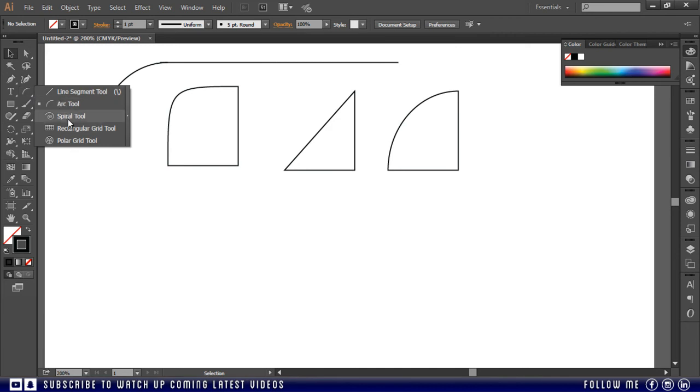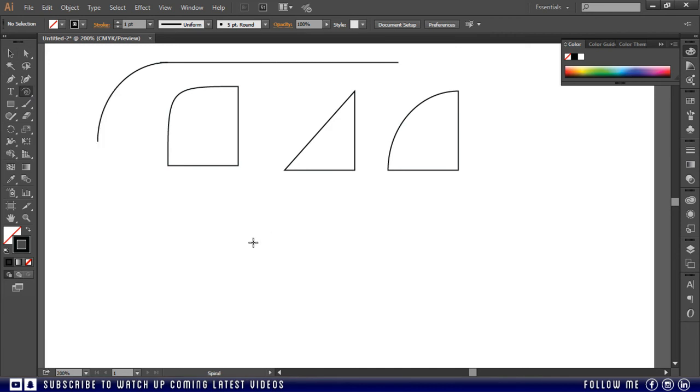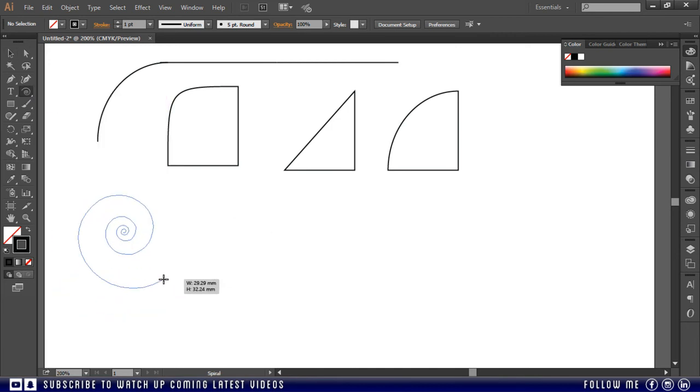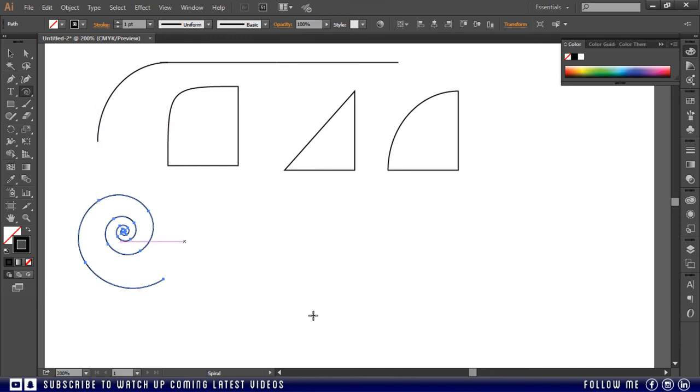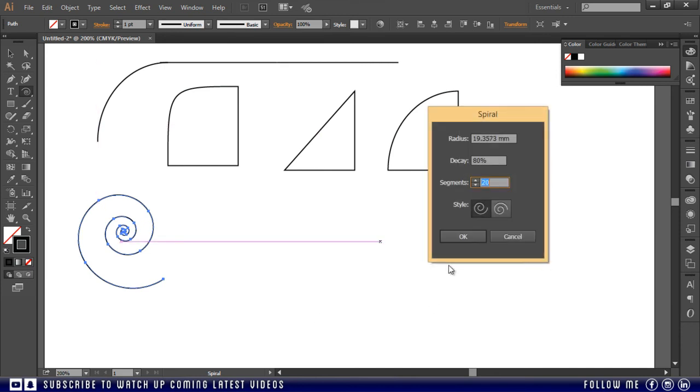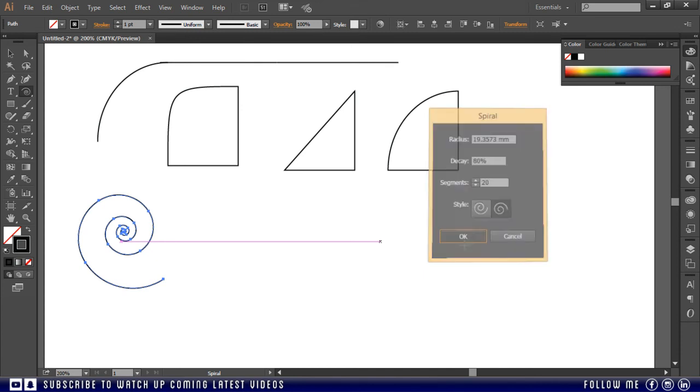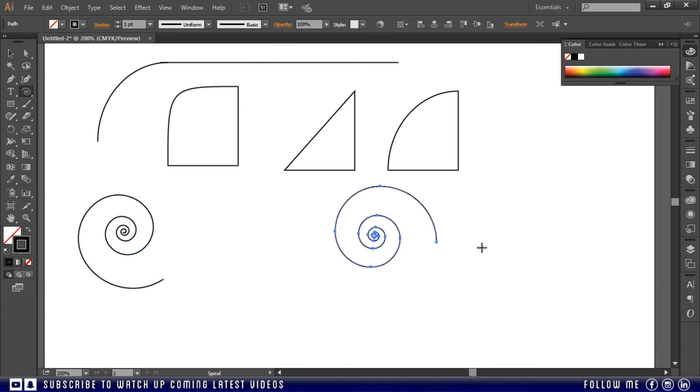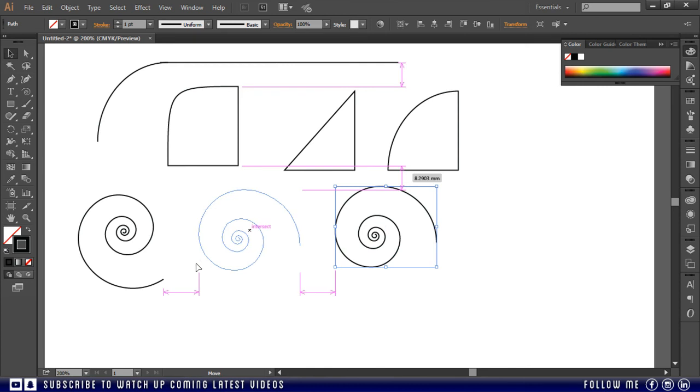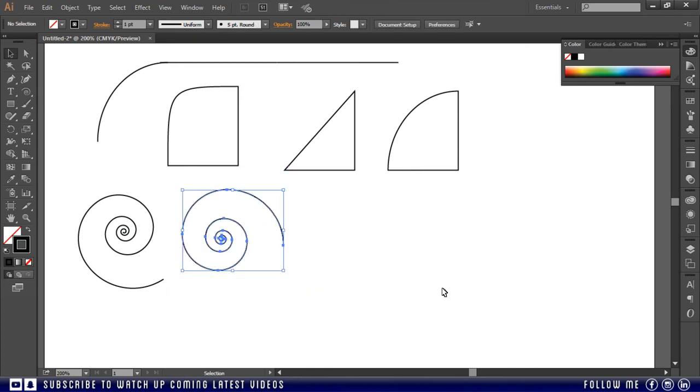And below the arc tool this is spiral tool, and I don't know where you are going to use this. It has also some properties that you can change manually. This one is going from bottom to top. And this one is coming from top to bottom.